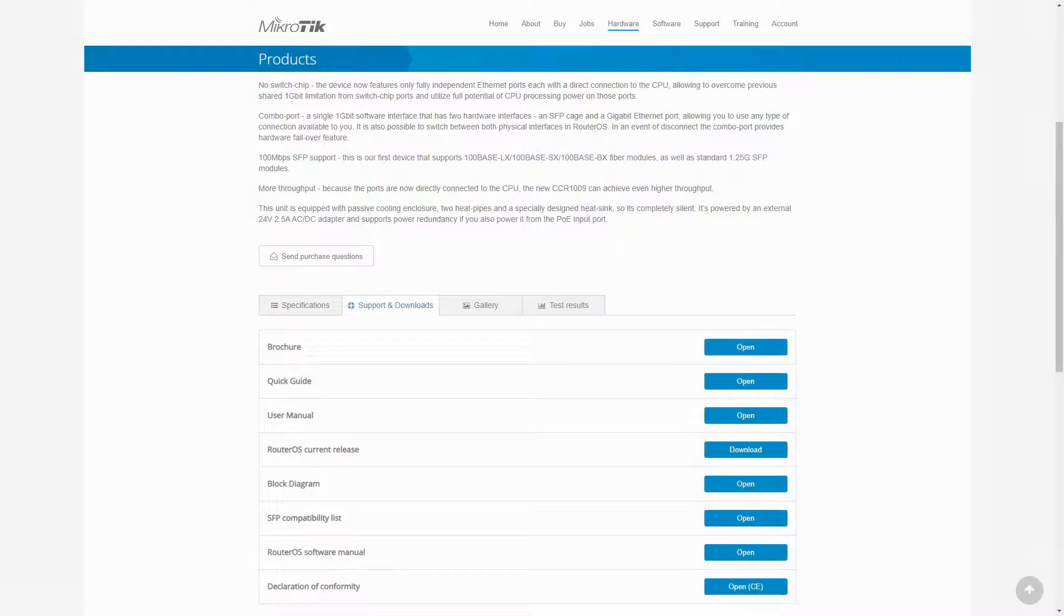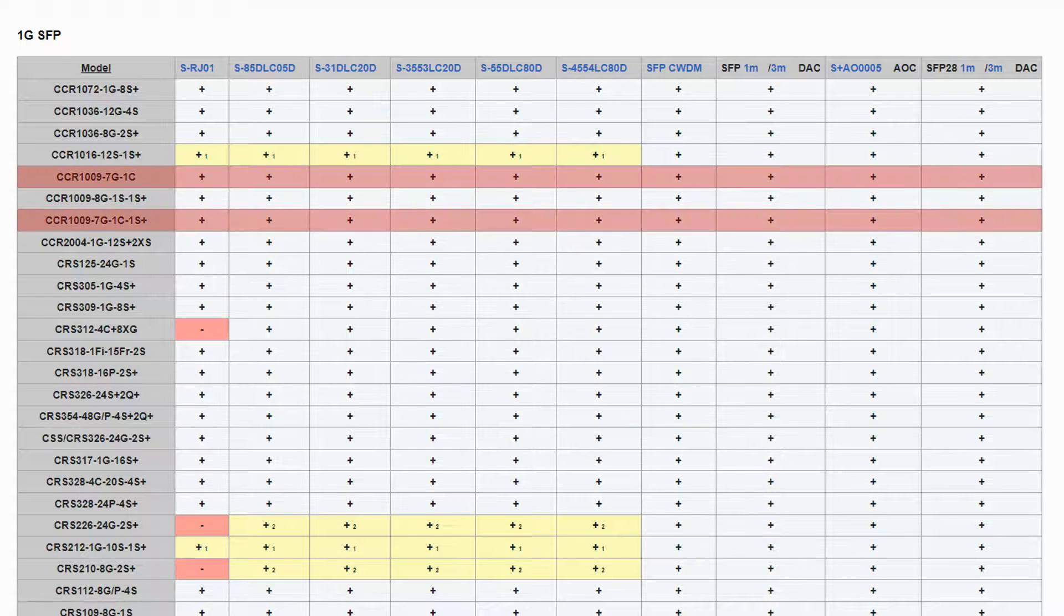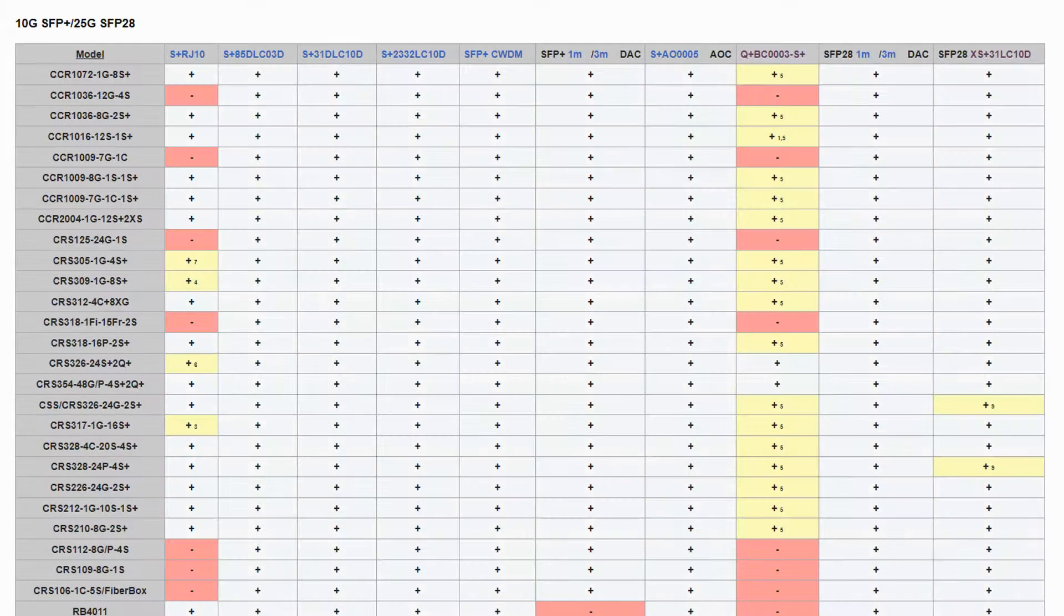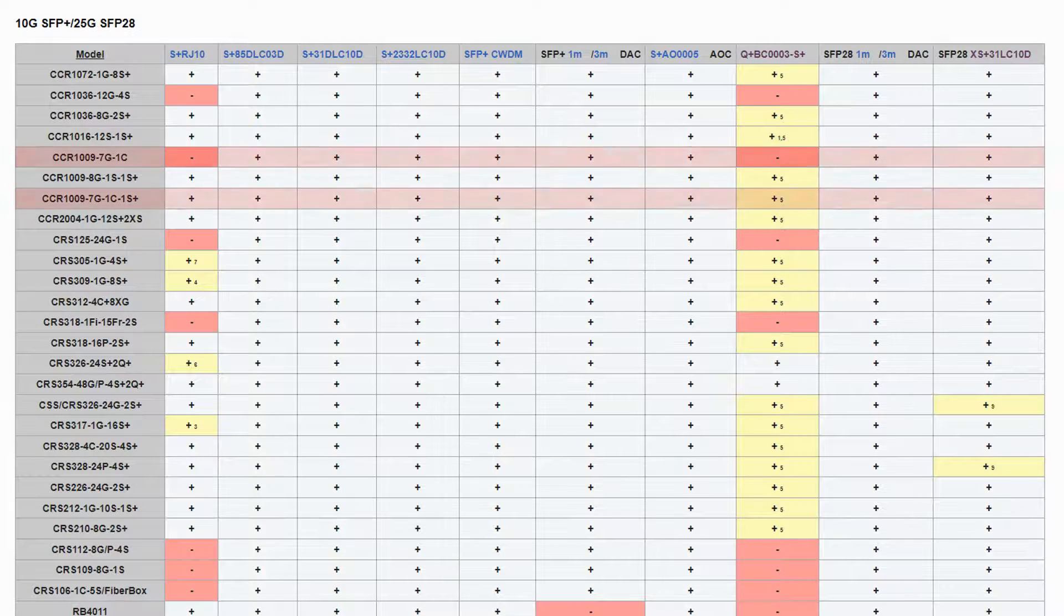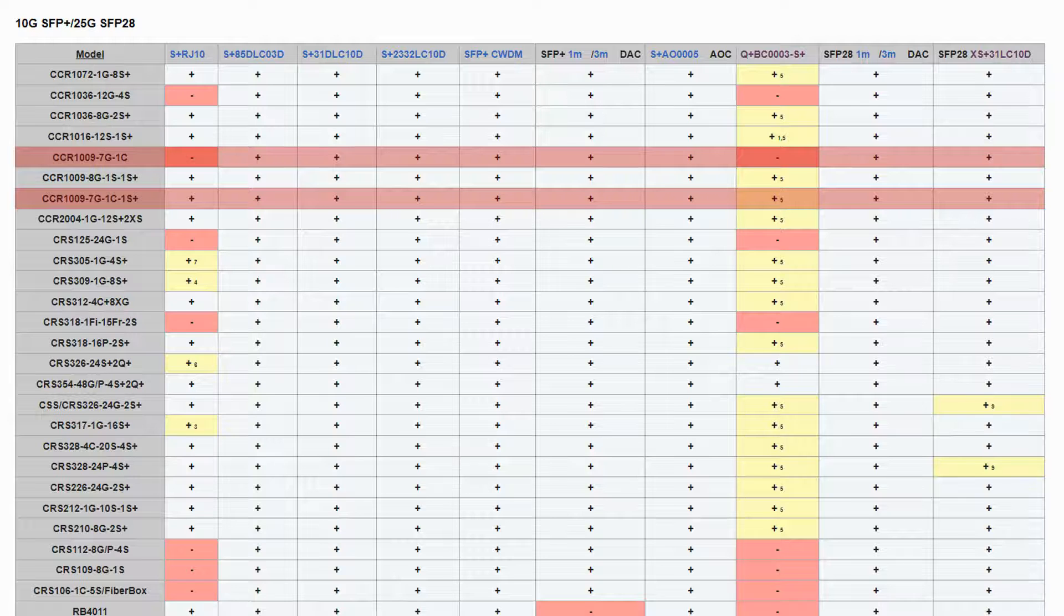Also, as with all devices that have an SFP or SFP+ port, it is recommended that you refer to the SFP compatibility table to check the functionality of different SFP modules with your device.